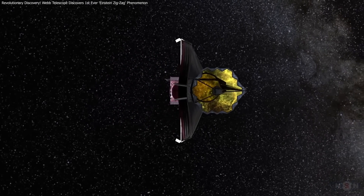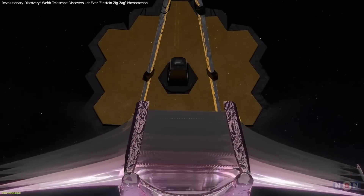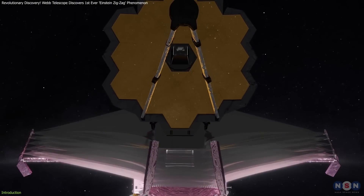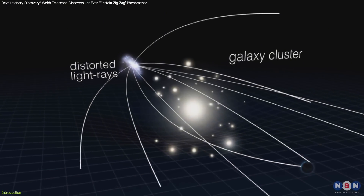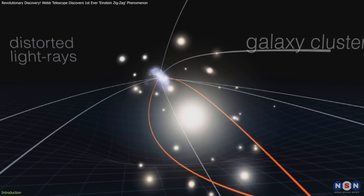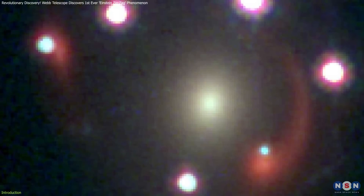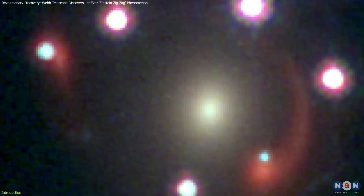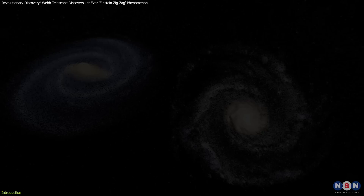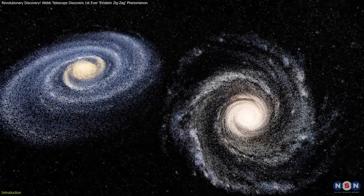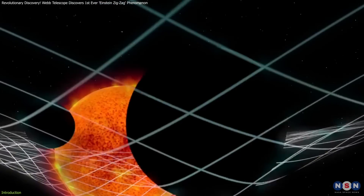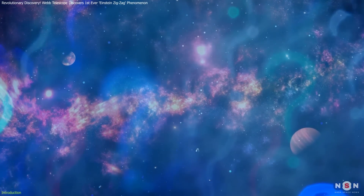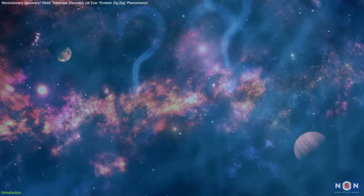Recently, the James Webb Space Telescope uncovered a mesmerizing example of this: the Einstein zigzag, a rare and extraordinary gravitational lensing event. This discovery, involving six distinct images of the same quasar created by the gravitational influence of two perfectly aligned galaxies, not only validates Einstein's general theory of relativity, but also provides a wealth of opportunities to address unresolved questions in cosmology.